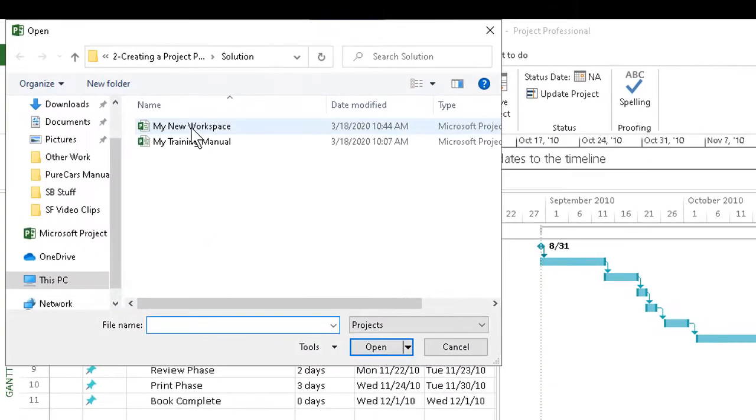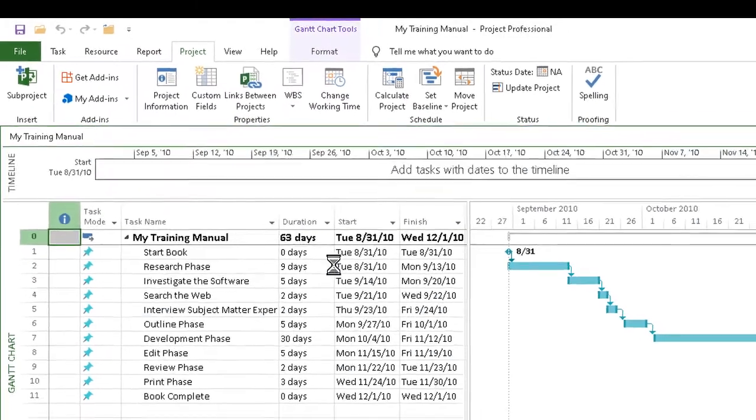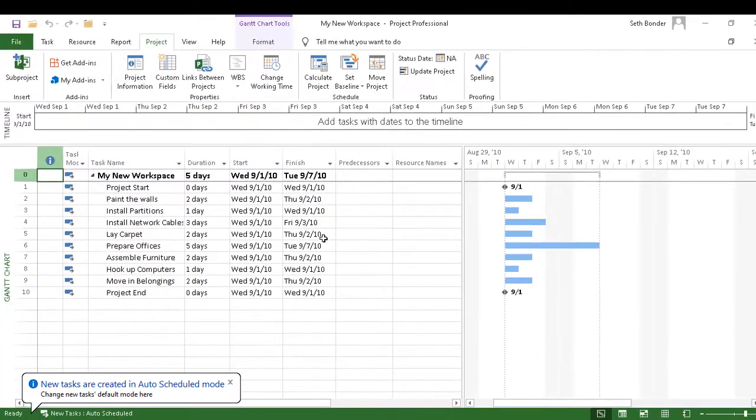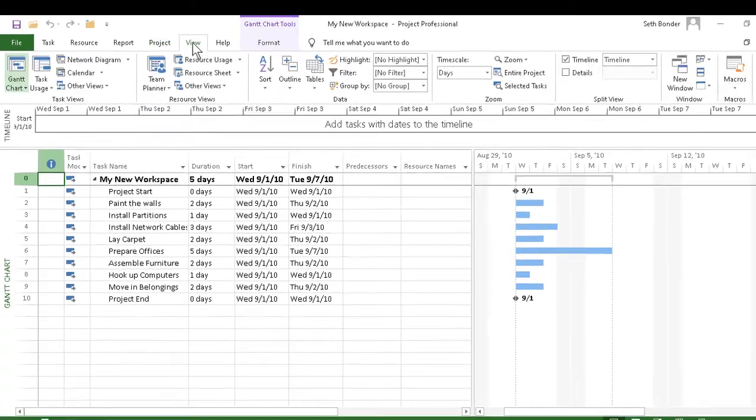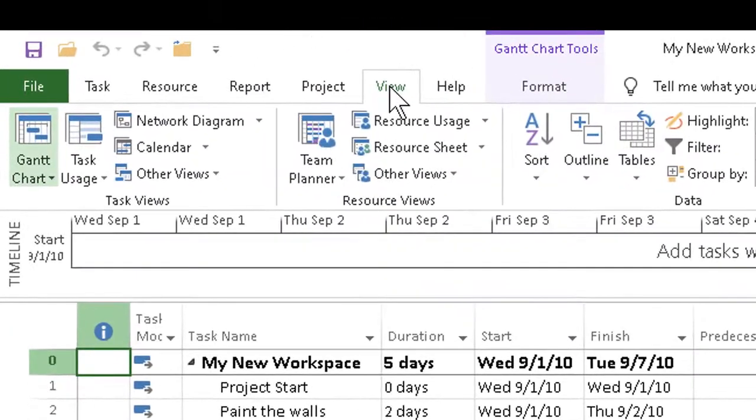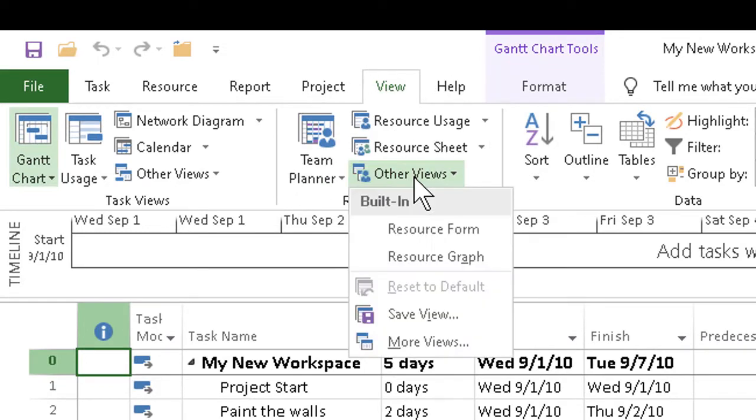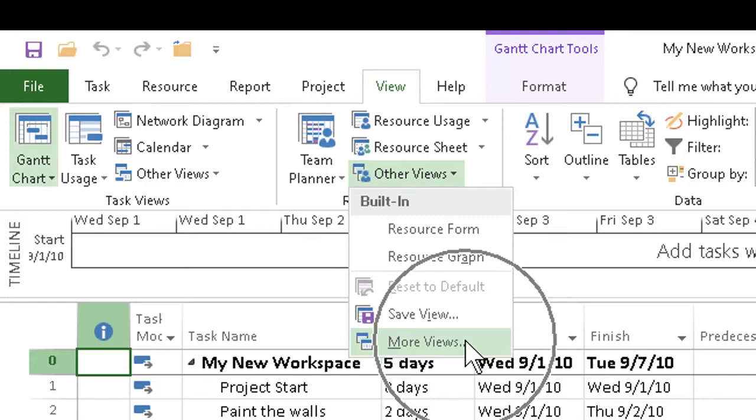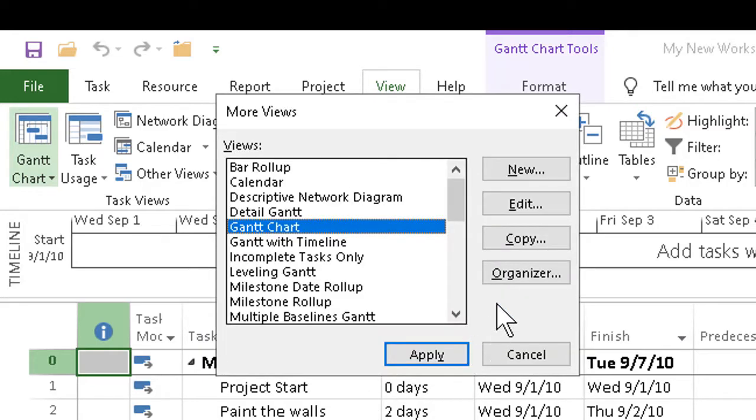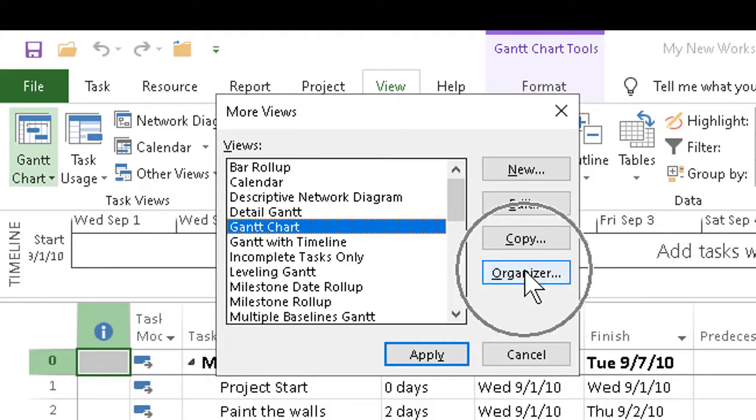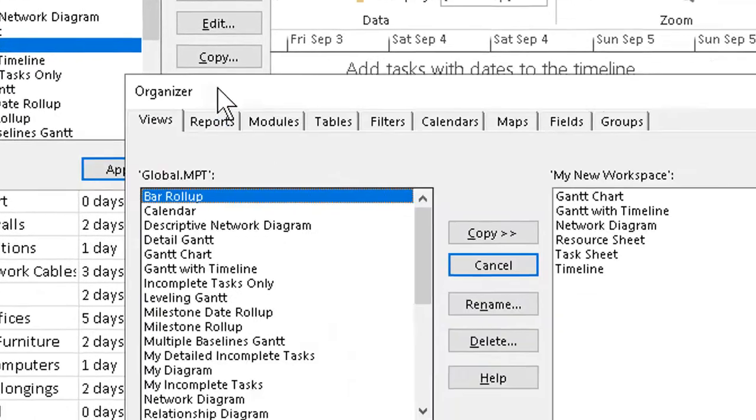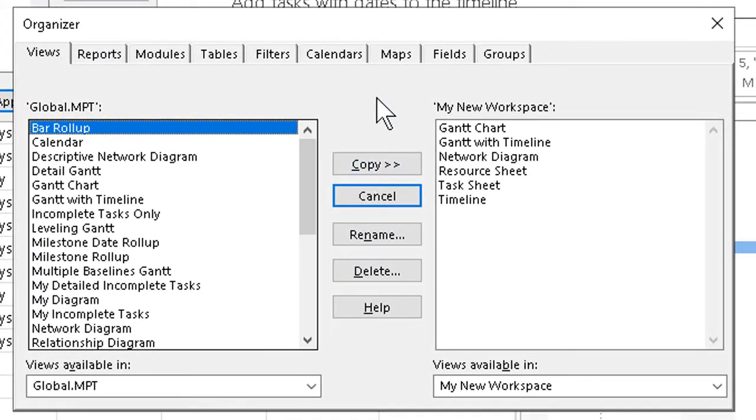Then what we want to do is go to the View tab in the ribbon and go to one of the view drop-downs. Usually Other Views is the easiest, and just click on that. At the bottom we can click on More Views. In the More Views dialog box, the key step is to go to the Organizer button, give that a click, and up comes the Organizer itself.